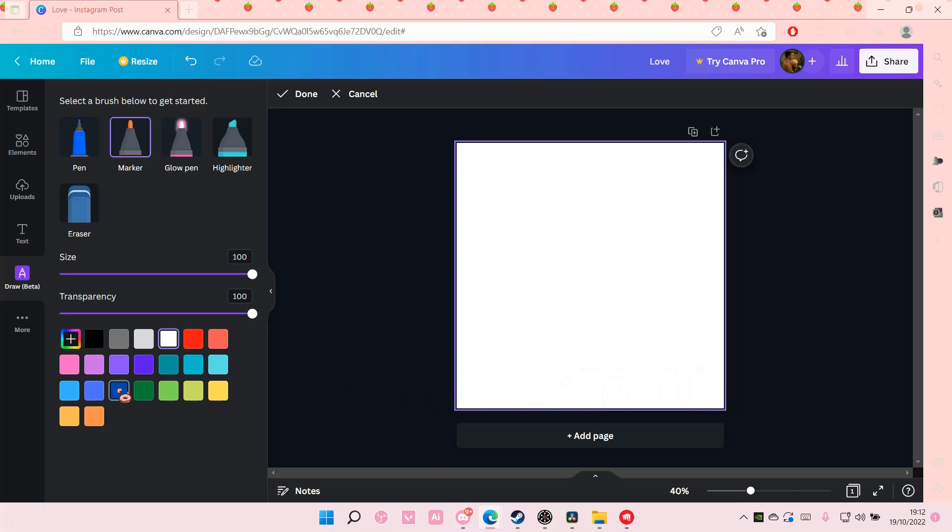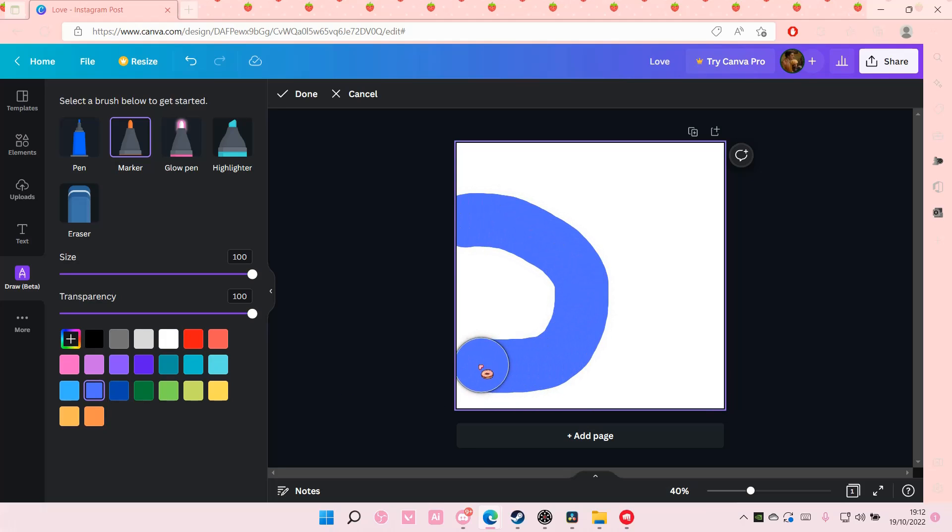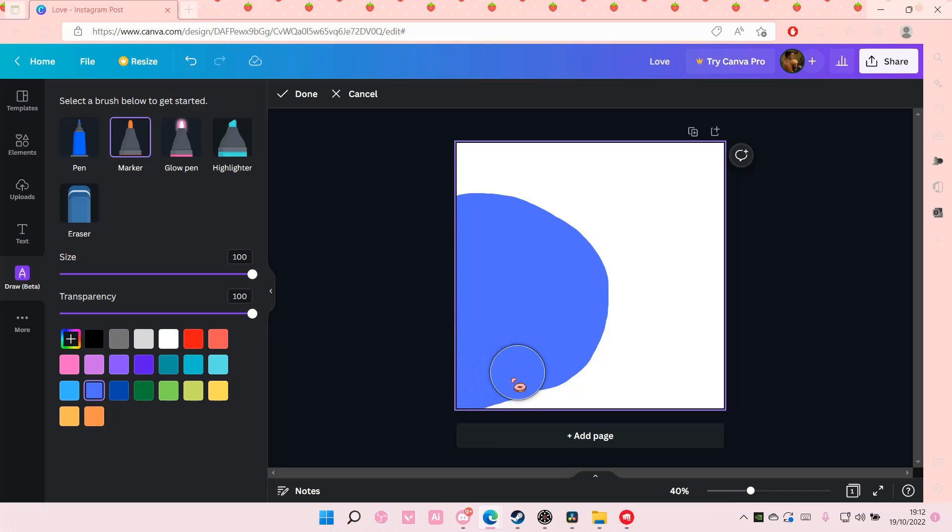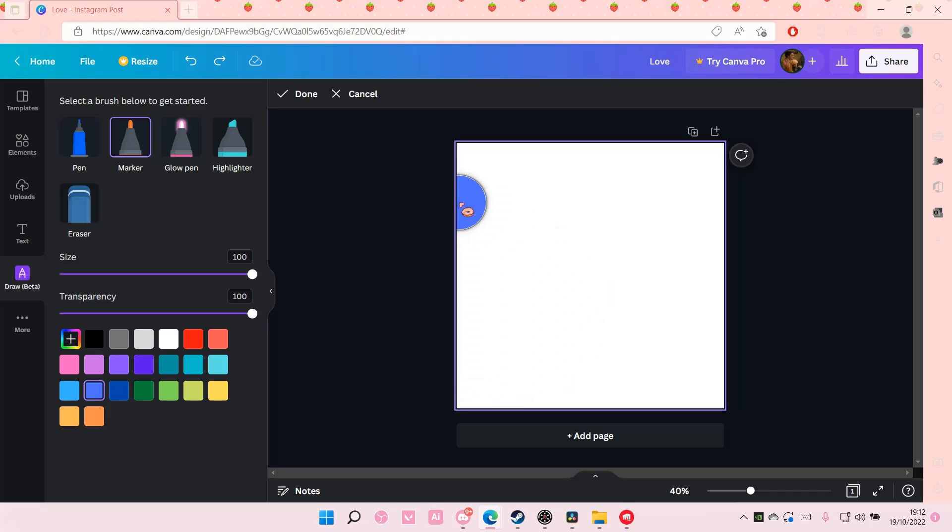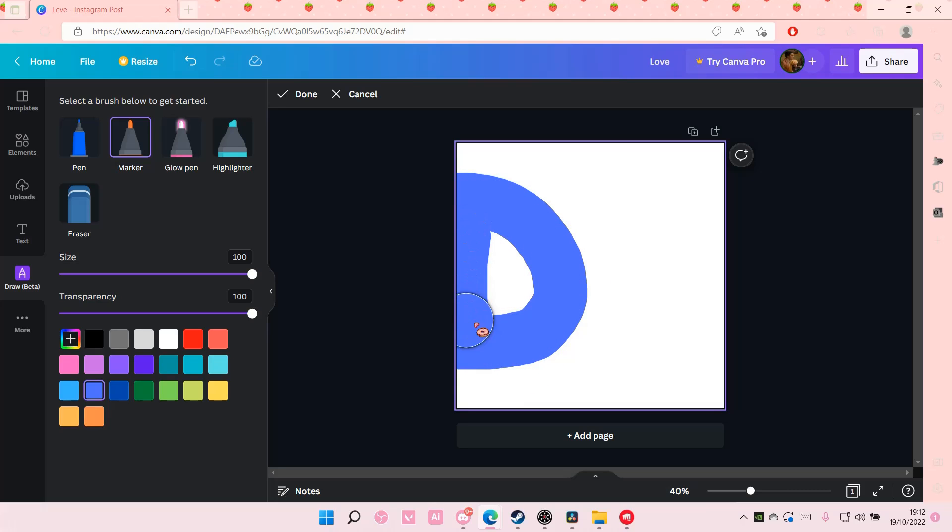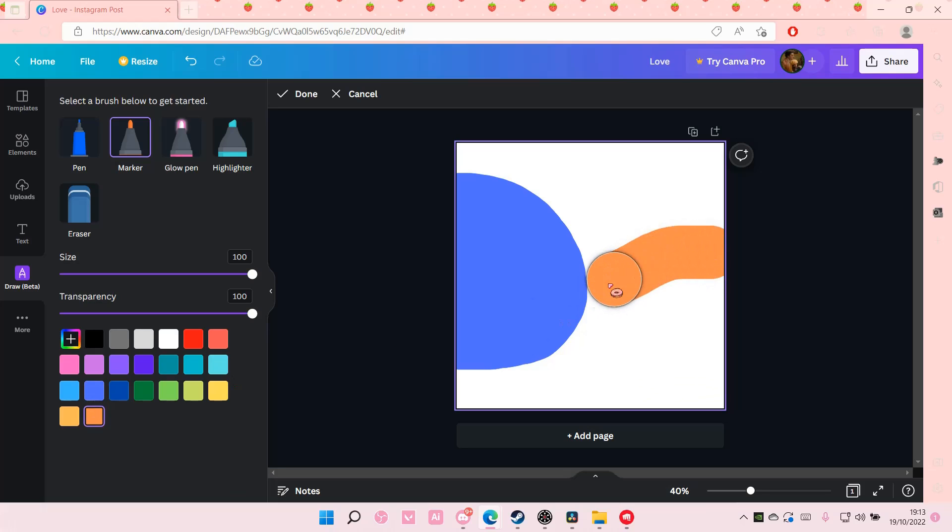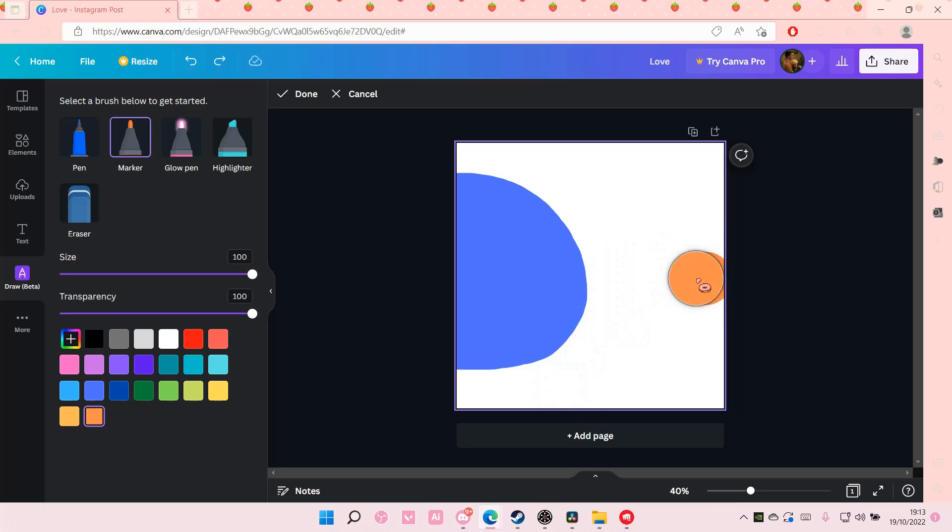And then I'm just going to add the colors in. And I'm going to add this one in. Like that.